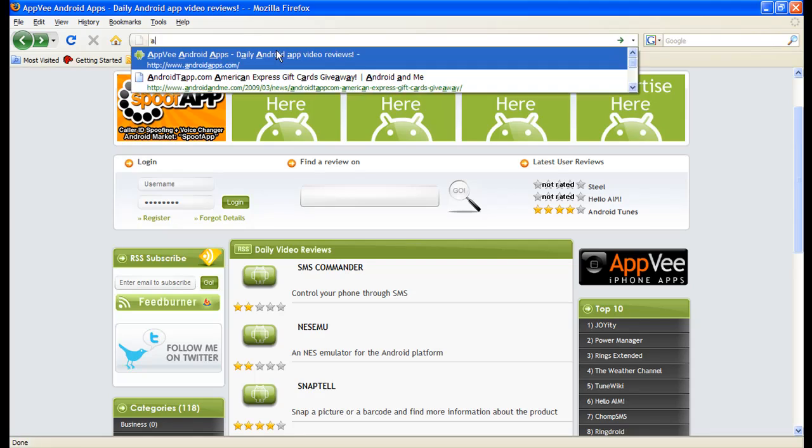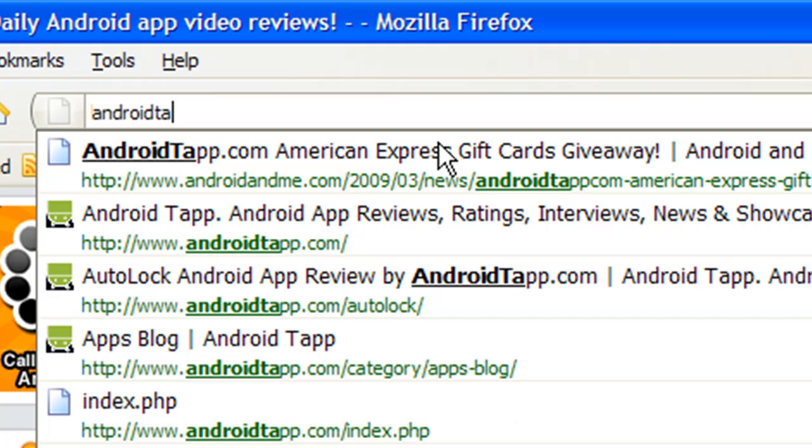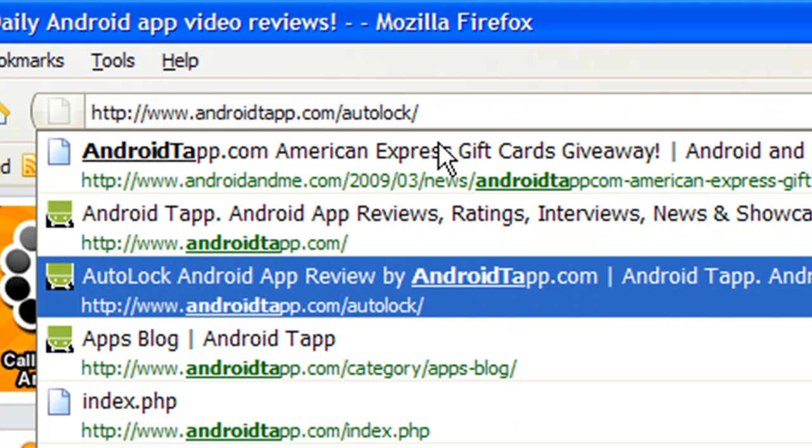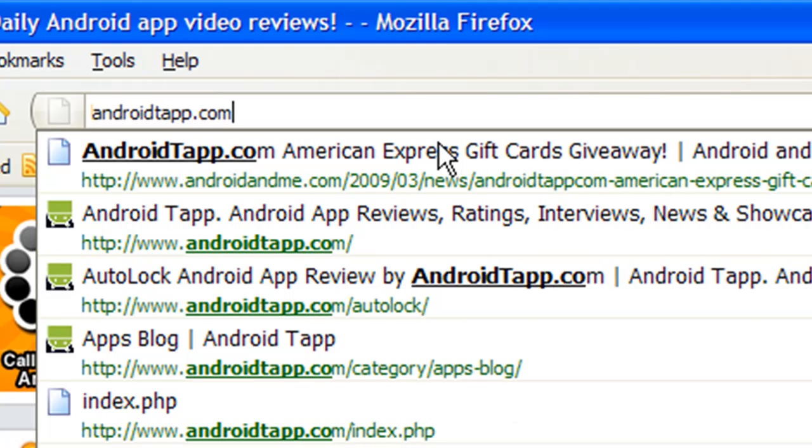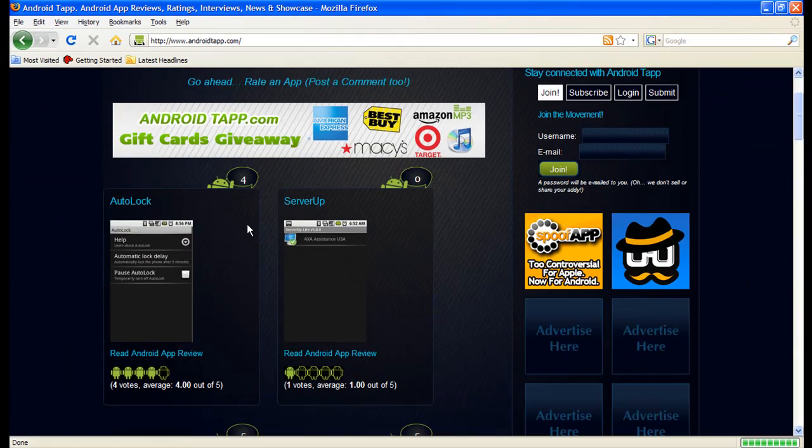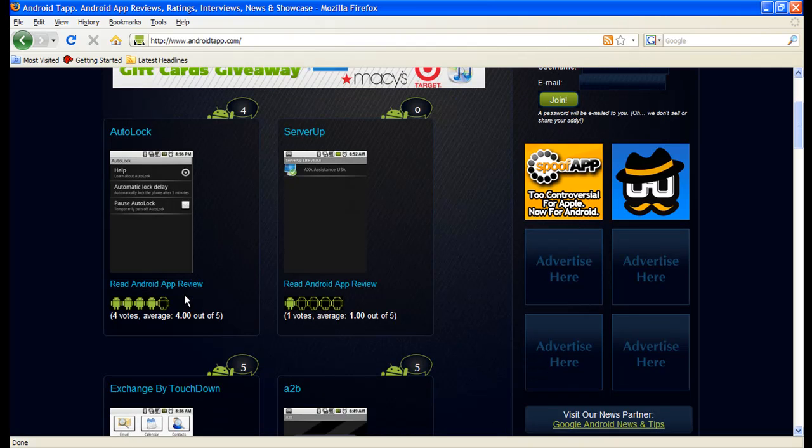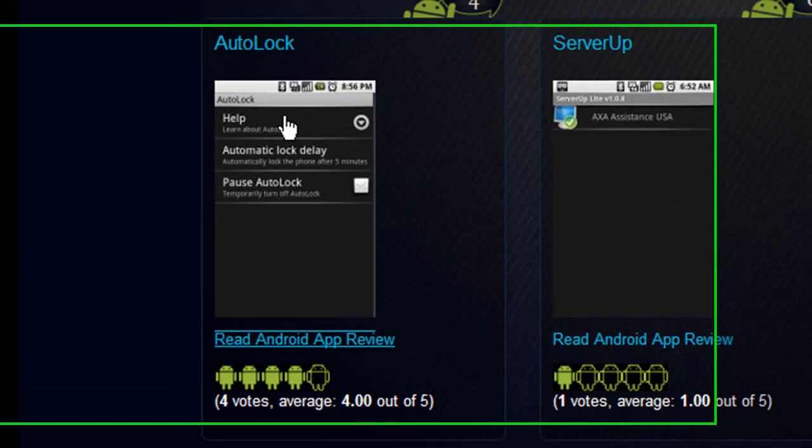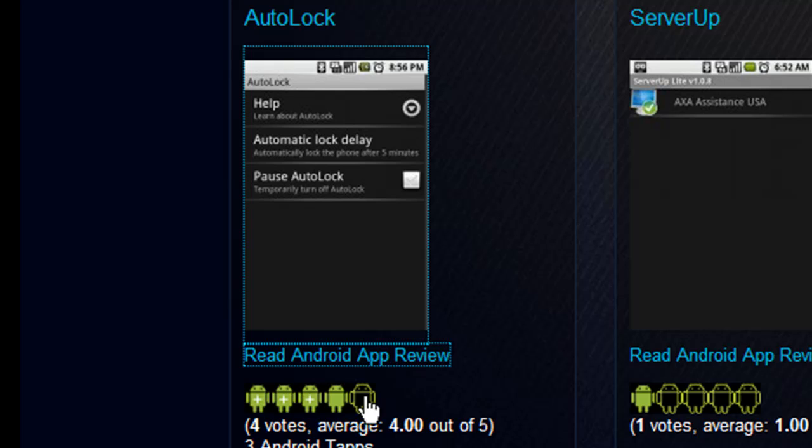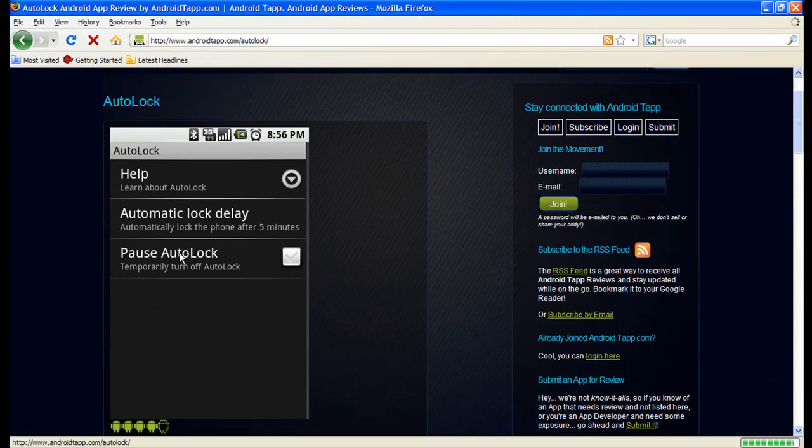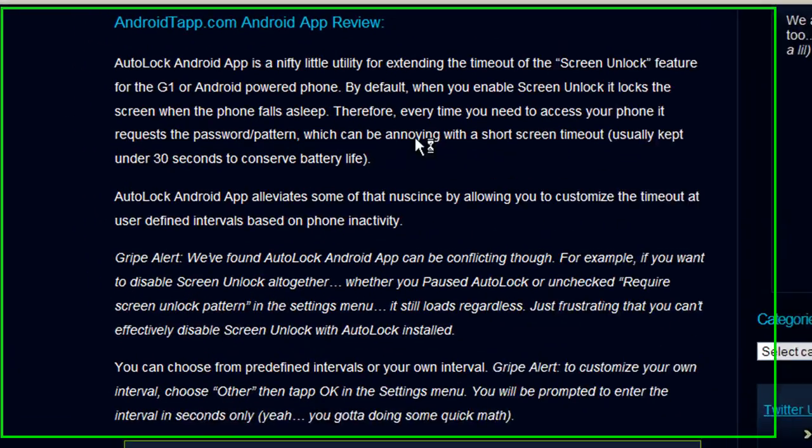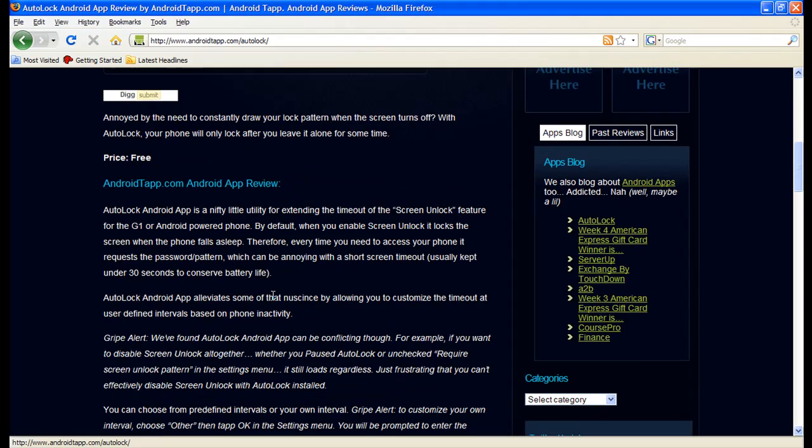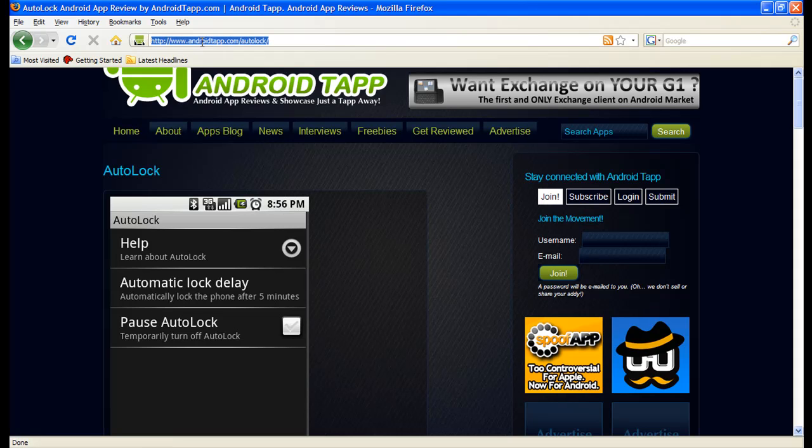Another one is AndroidTap.com, right here. This one doesn't have video reviews, but they do have pretty good text reviews of it. They have nice screenshots. Let's say you want to check out Autolock, they have a cool rating system too. It shows up as little Androids here, it's pretty nice. They have pretty good screenshots of it, text review. So whichever one you guys like the best, this one has a couple more apps that they've been reviewing, so it's pretty nice.